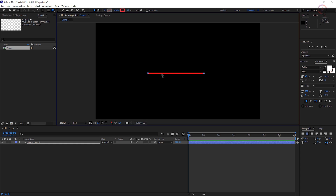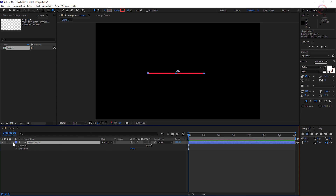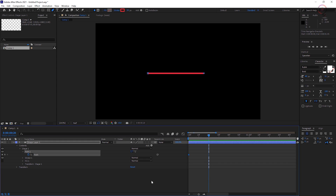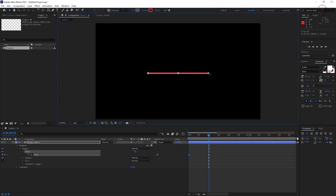Animate the line by stretching it outward. In the timeline panel, under Shape Layer 1, expand Contents, then Shape 1, then Path 1. Set a path keyframe at the start of the comp and then move the playhead to a later time in the composition window. Modify the path's length by activating the selection tool — press V — and then double-clicking an endpoint, so you can drag it left or right to extend the path across the frame.